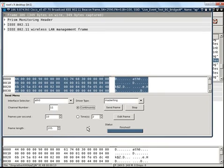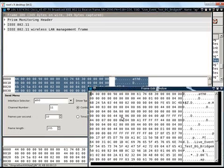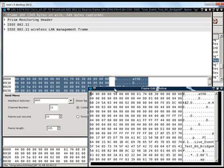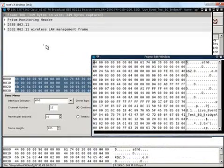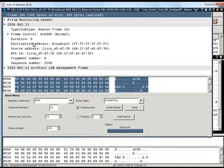With the help of continuous options so many frames per second will be sent continuously. The frame length also you can modify. Now the beauty of this Wireshark Inject tool is the edit frame function.